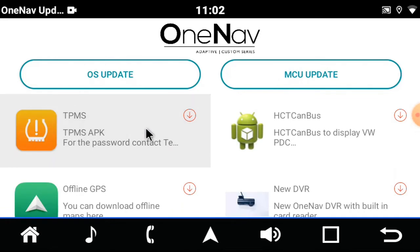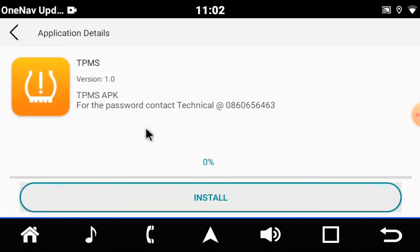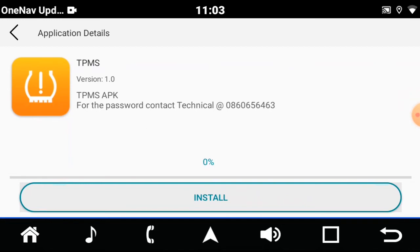For TPMS, you'll select TPMS. Some of our apps and OS will need a password. This is to protect the unit in case you download the wrong application and it can damage the unit. For the password, you can contact our technical team and they will assess and see if that is the correct application to download.